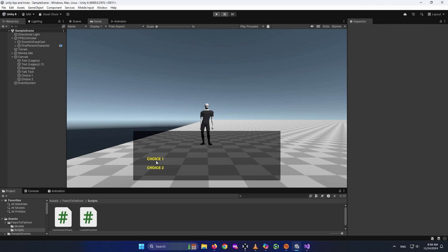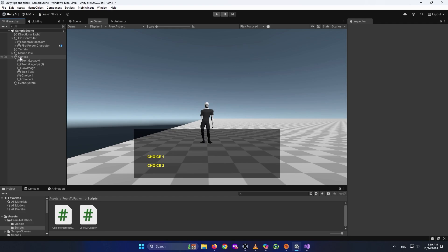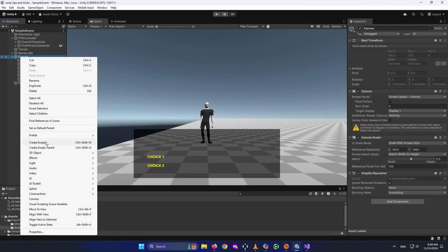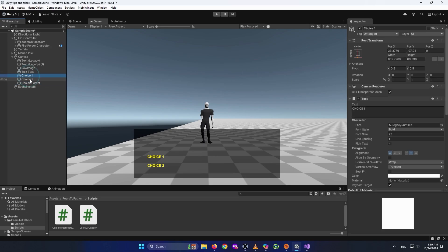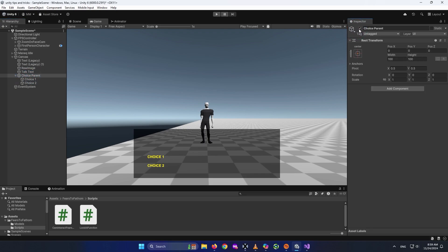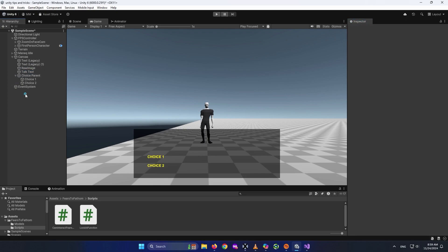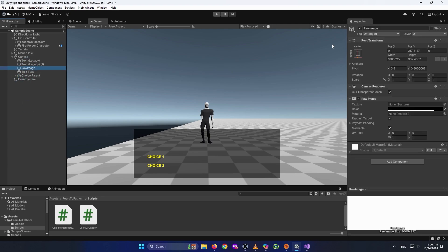I want to put these choices inside a parent so I can activate or deactivate them together. Right-click on the canvas, create an empty object, name it 'ChoiceParent', set its position to 0,0,0. Select both choices and drag them onto ChoiceParent. When I deactivate ChoiceParent, both choices are deactivated. I'll call the raw image panel 'TalkPanel'.